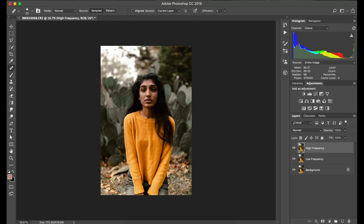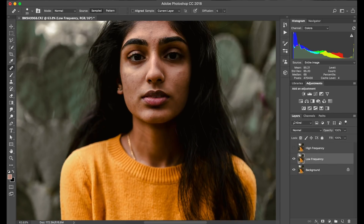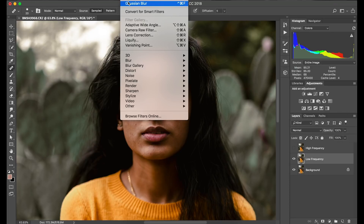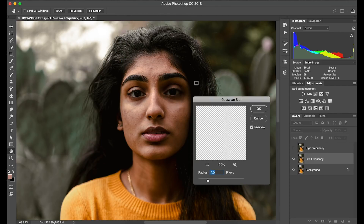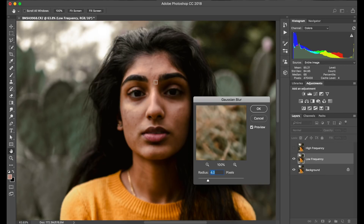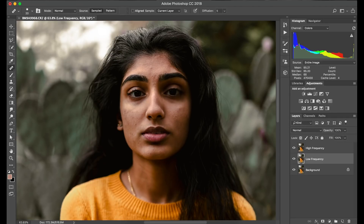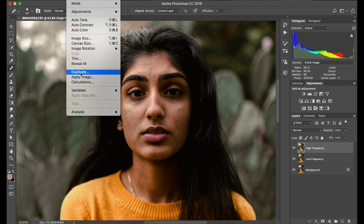We're going to turn that off and then select the low frequency layer. Go to Filter at the top, then select Blur, then Gaussian Blur. Once all the colors look as though they're blended, we'll click OK. Then we're going to turn back on the visibility of the high frequency layer, select it, and go to Image, Apply Image.